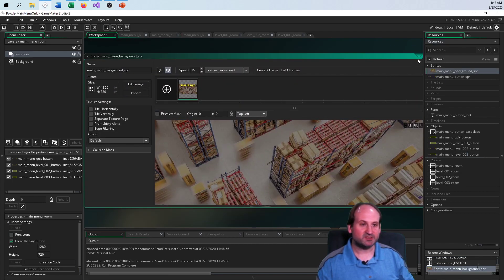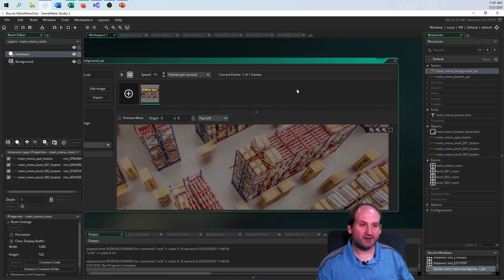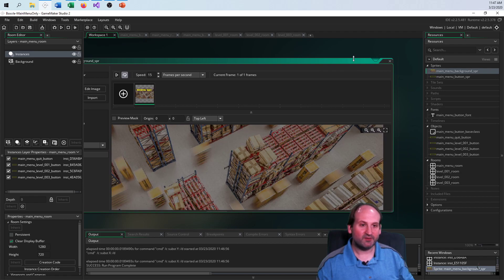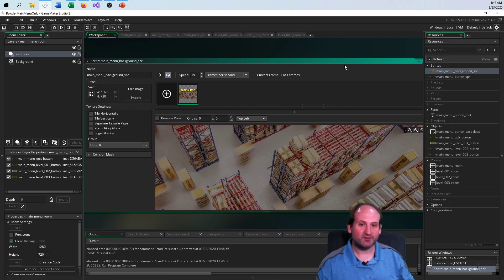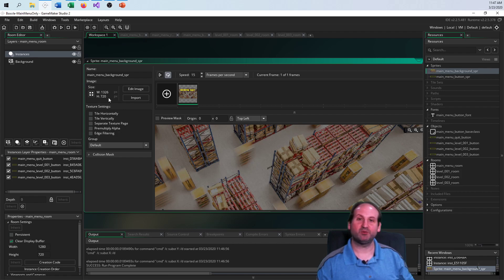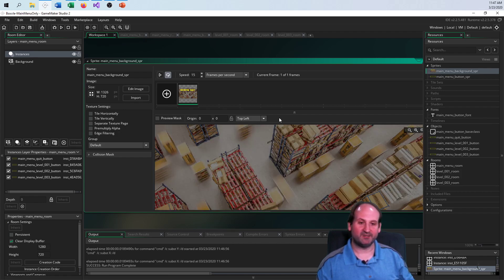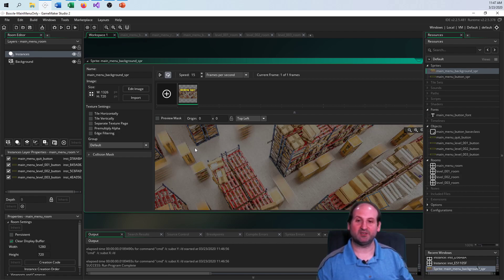Here is my image. I'm trying to do 1280 by 720 resolution, but I took an image from the internet — a picture of a warehouse — and scaled it as best I could to fit 1280 by 720.